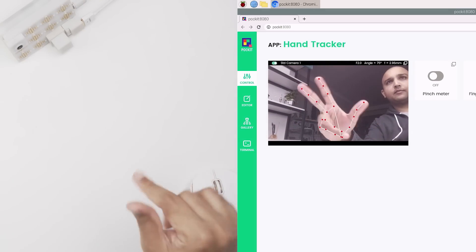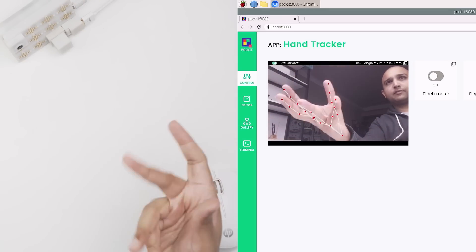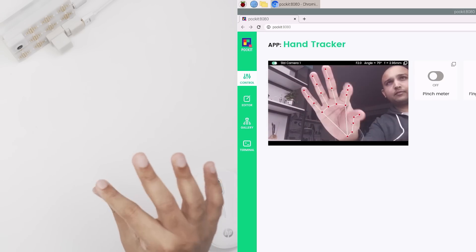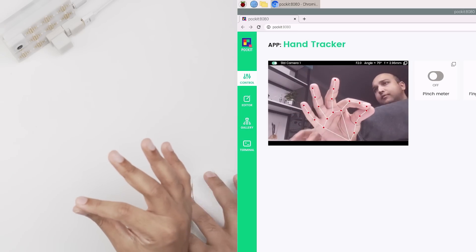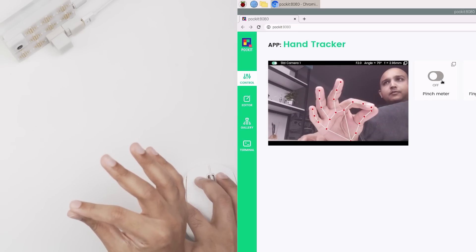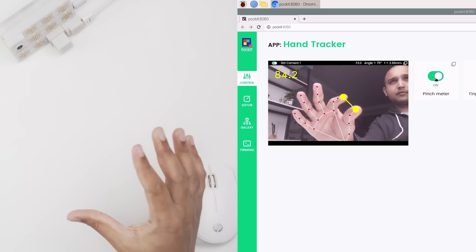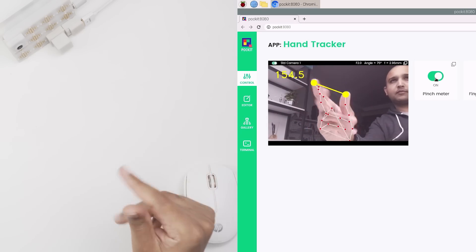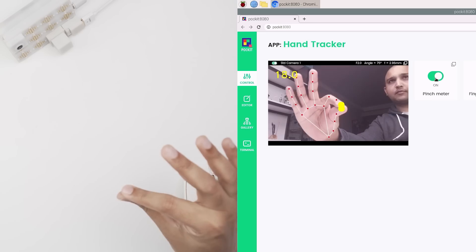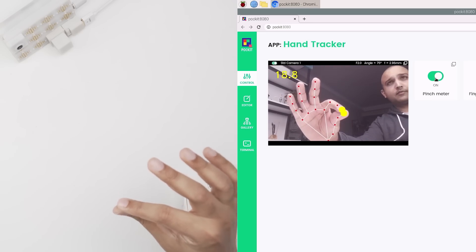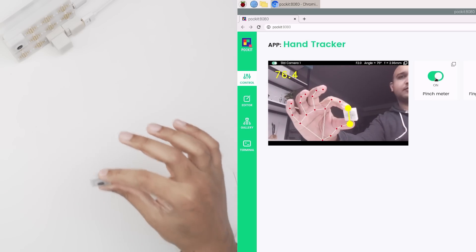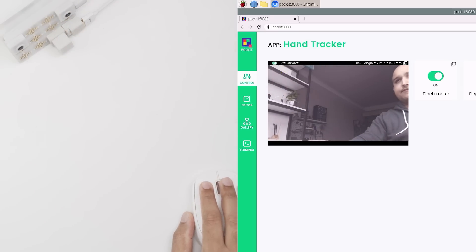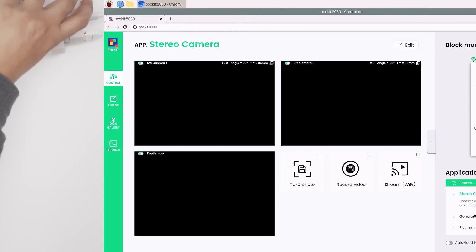Such as MediaPipe pose estimation, and visual tracking, and even stereo depth vision.